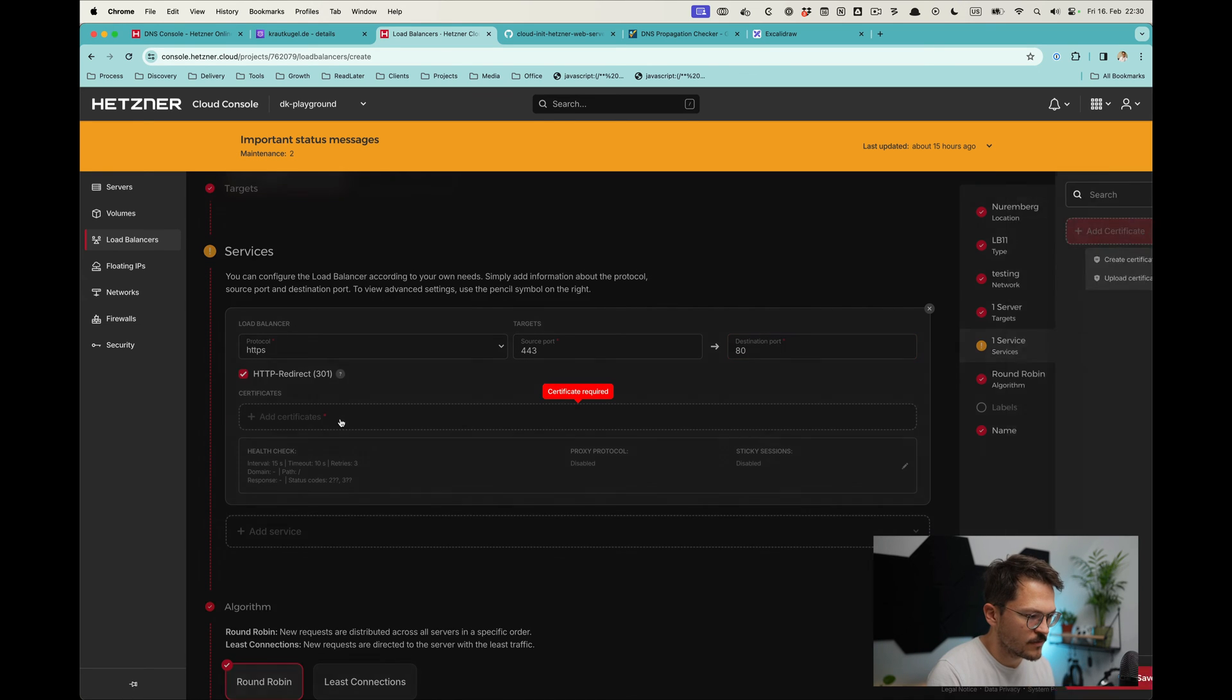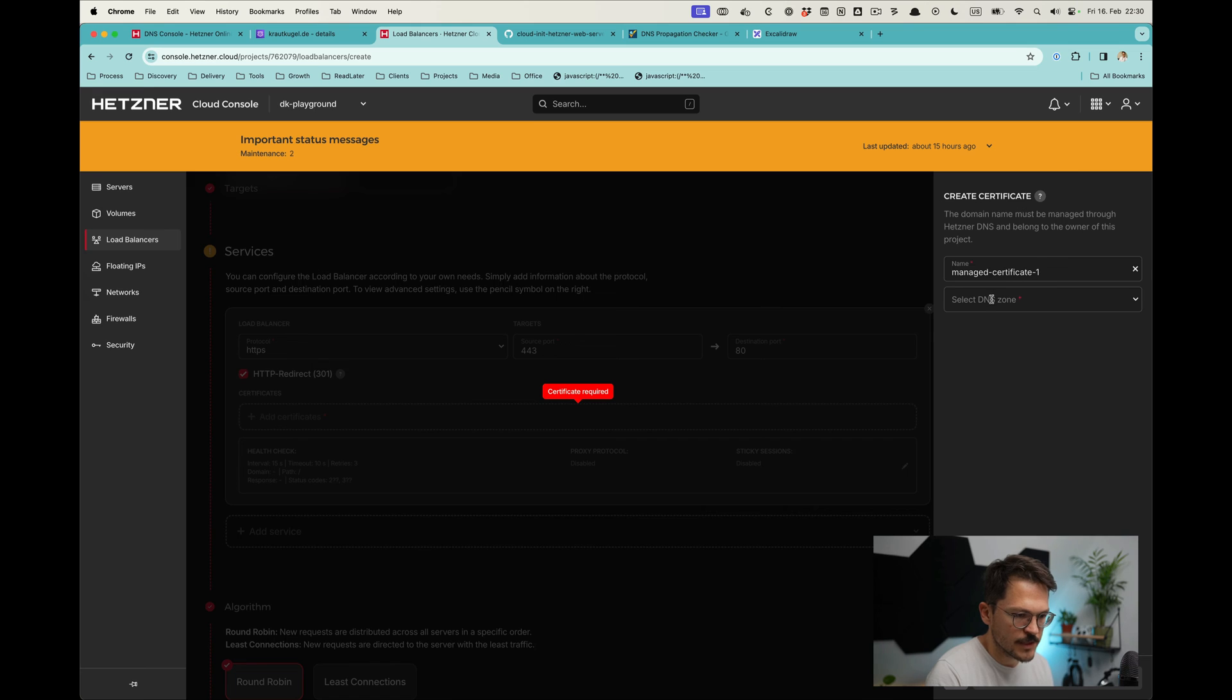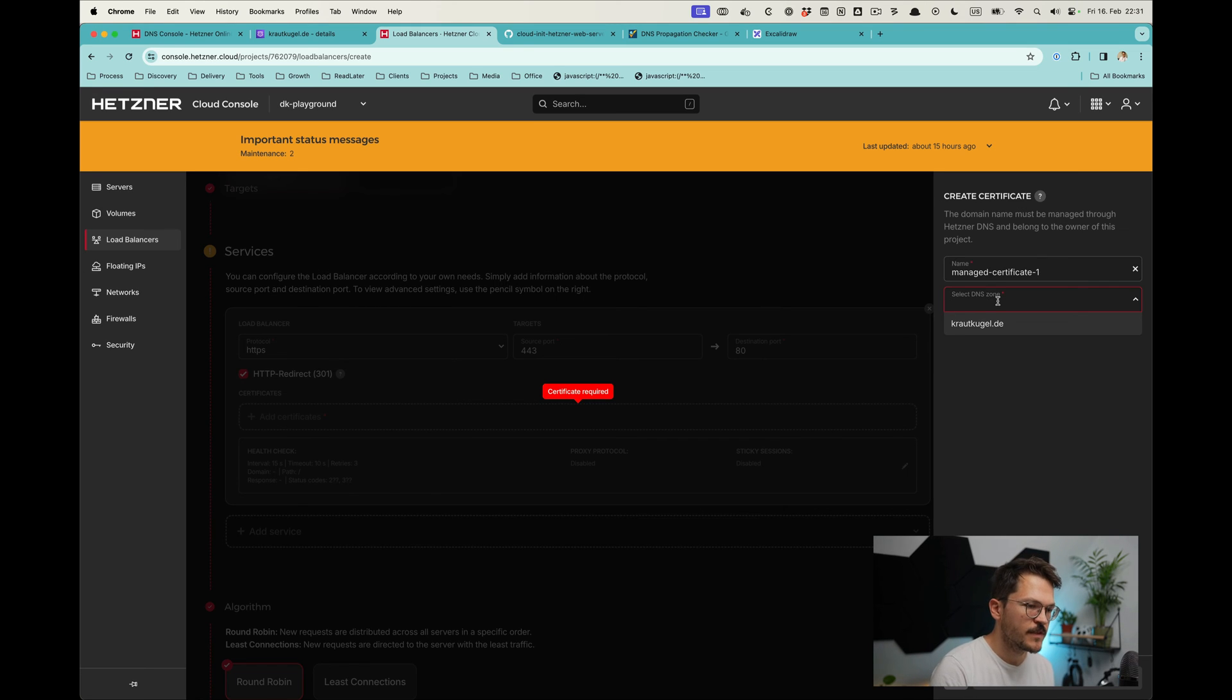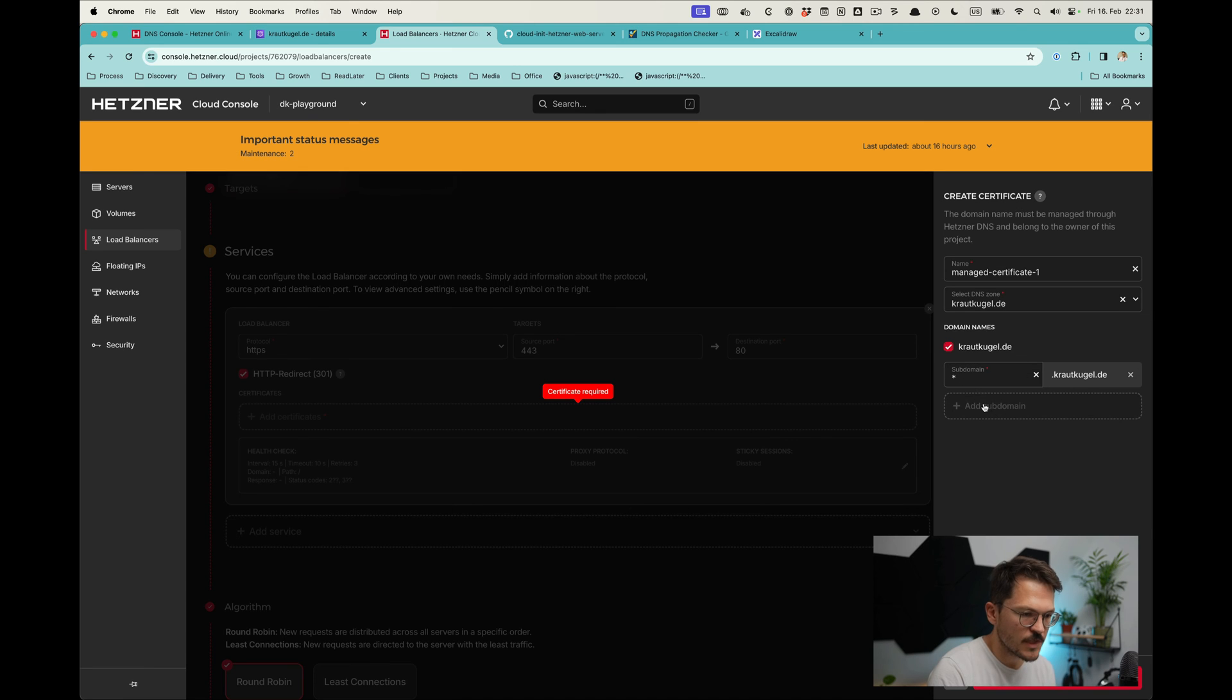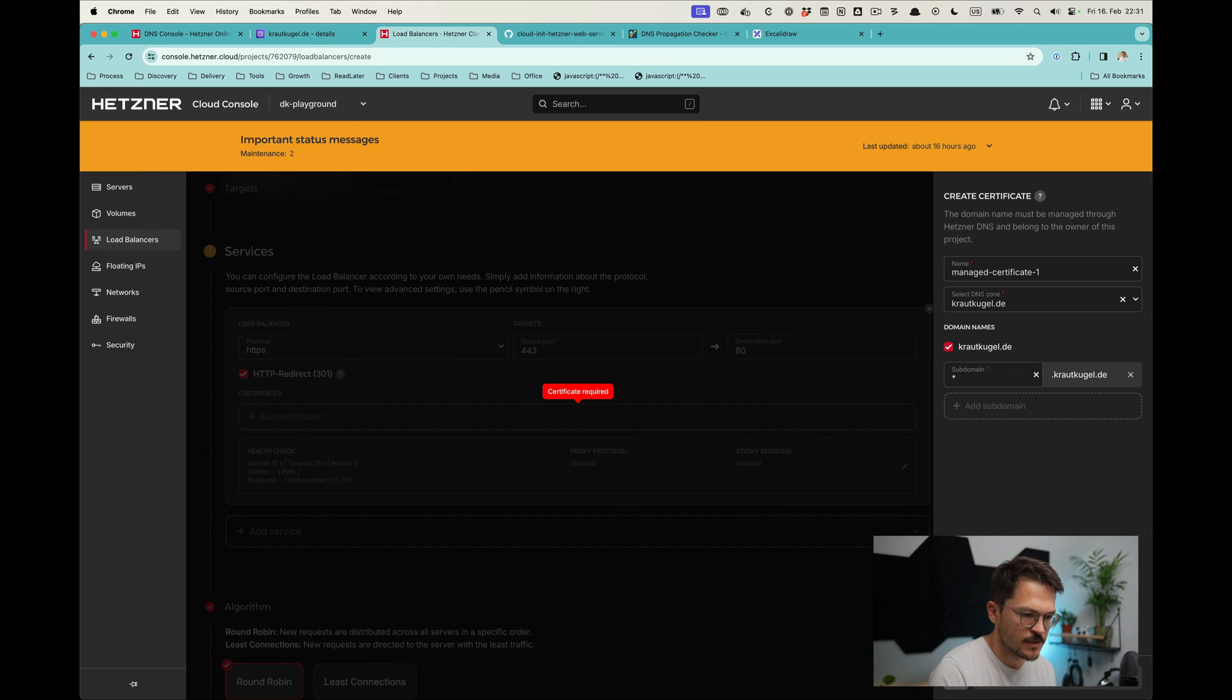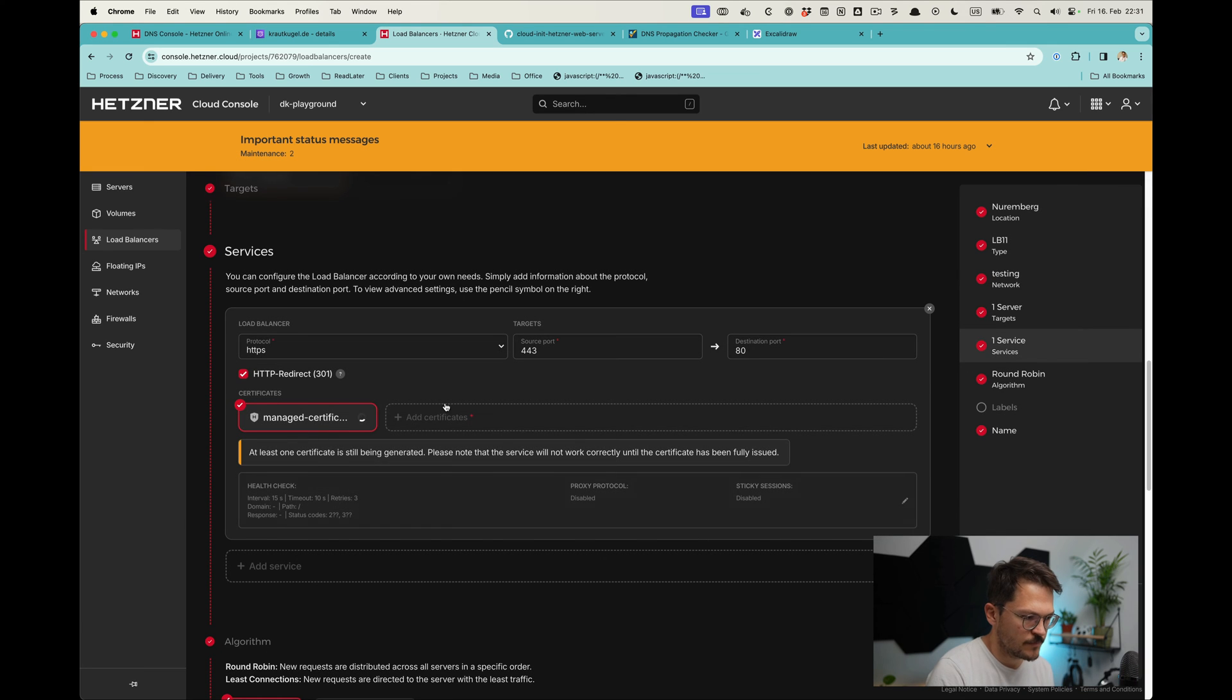Now what we need is obviously a certificate. In order to not need to handle anything ourselves, we're going to create a certificate. It will be a managed certificate—you can obviously name it however you want. Then we select the DNS zone, so that's why we had before created that in the DNS console. You can here also create a wildcard, so that's why we're going to do that.